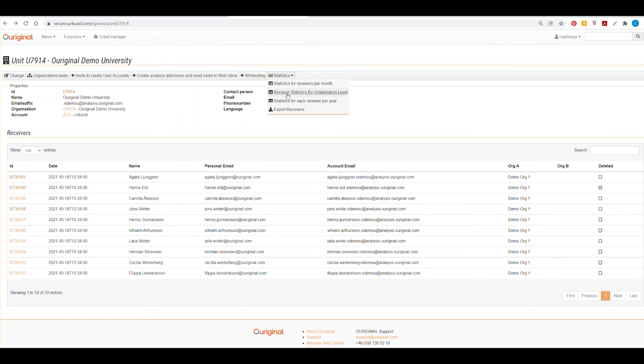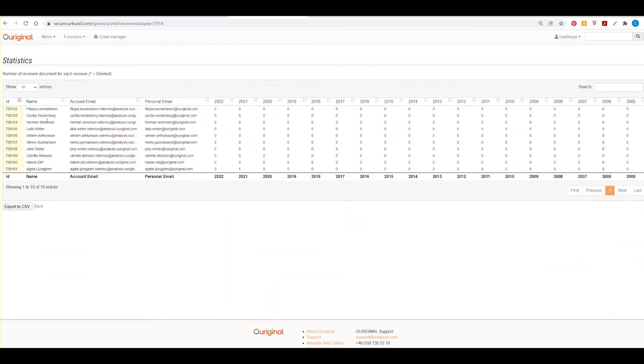We have receiver statistics by organizational level. We have statistics for each receiver per year. So you can see the name of the receiver, their analysis address within our system, their personal or institutional email address, and the year and the number of documents received for them in that year.